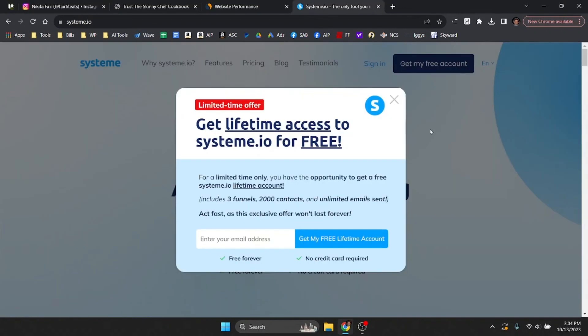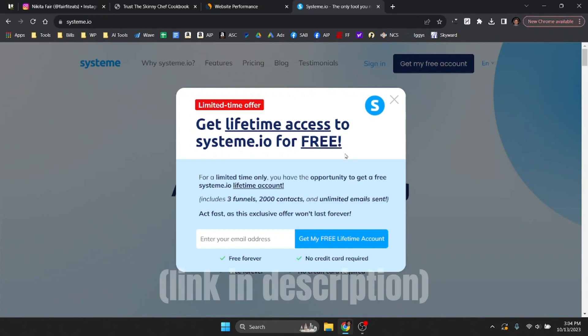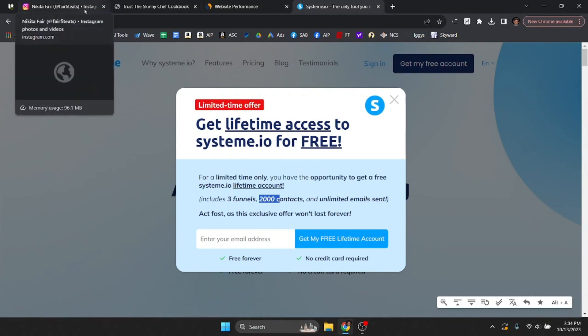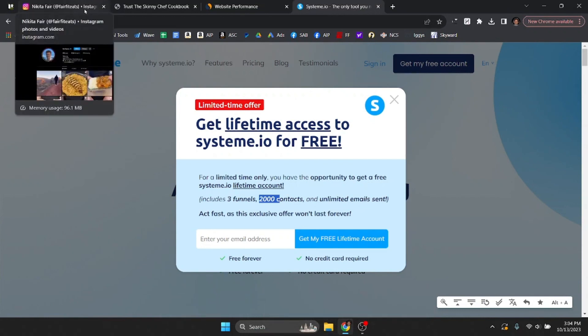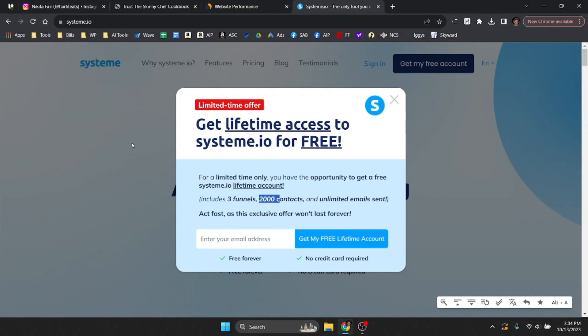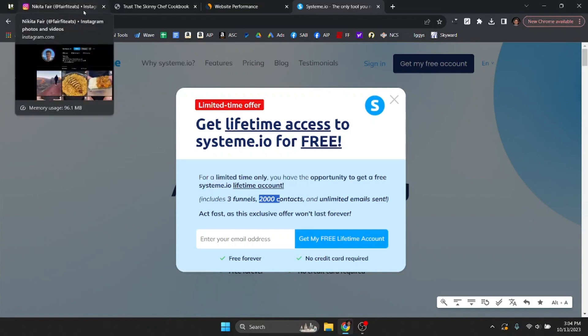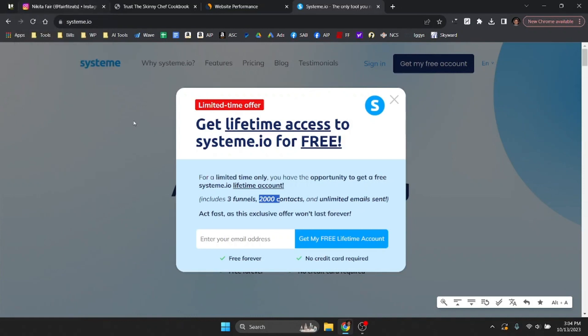Now I do recommend using system.io for this. It is free for up to 2,000 contacts. Obviously I think Nikita Fair since he has a ton of followers he could get tens of thousands of people on an email list relatively quickly. Since he's sold probably thousands of ebooks already in the last year and a half or two years or so he probably has 10 to 20,000 emails already.